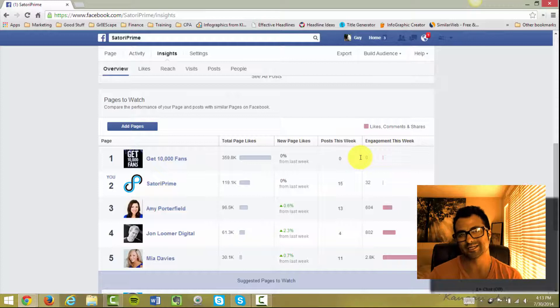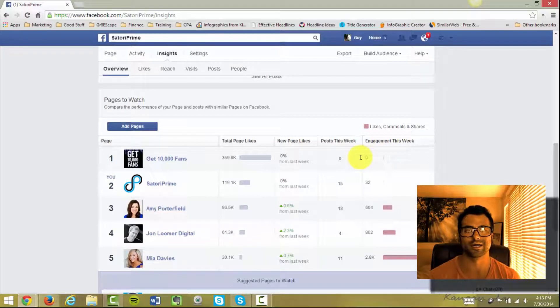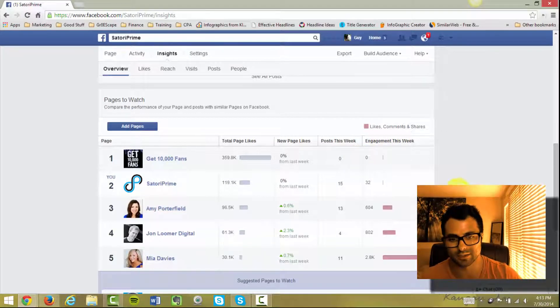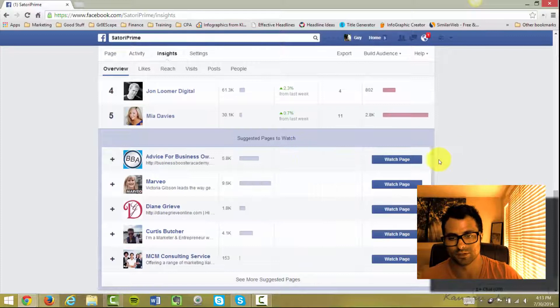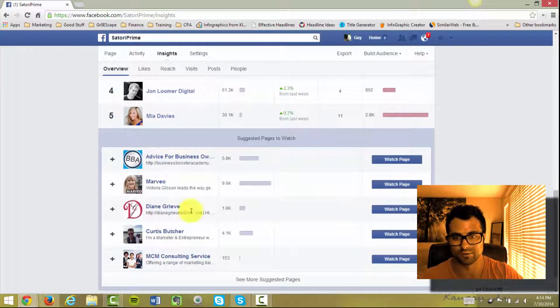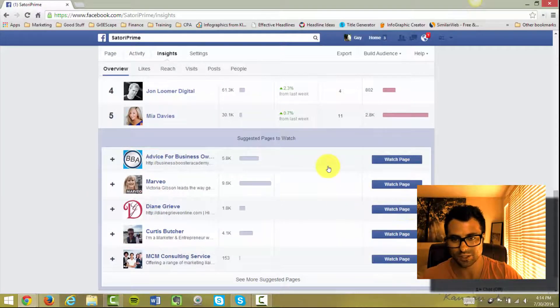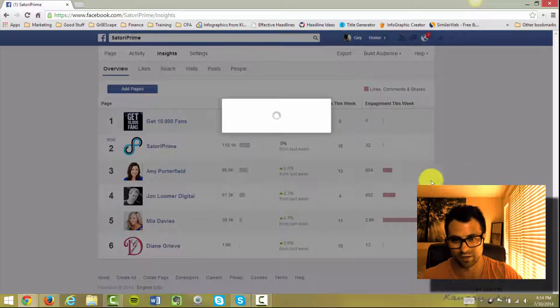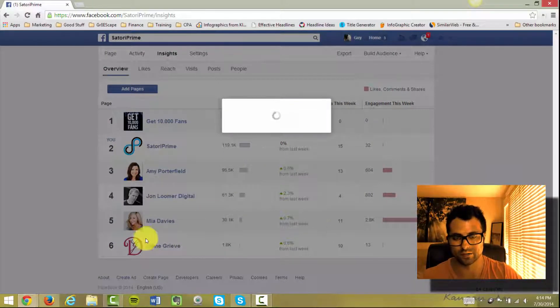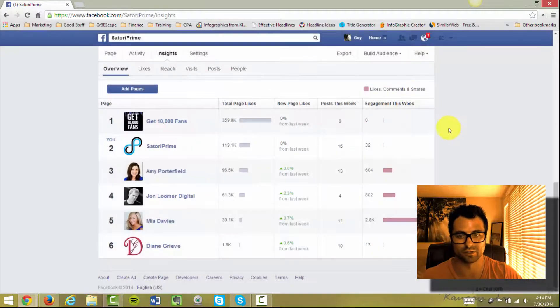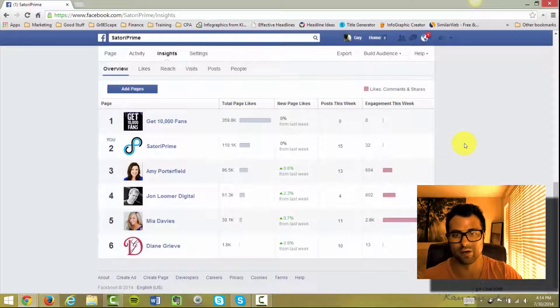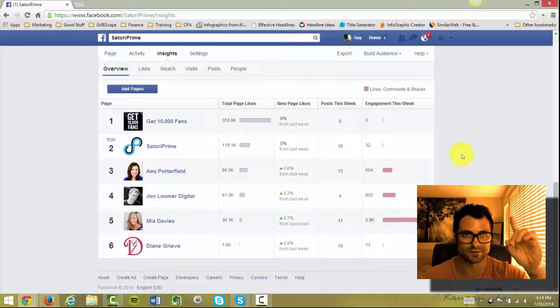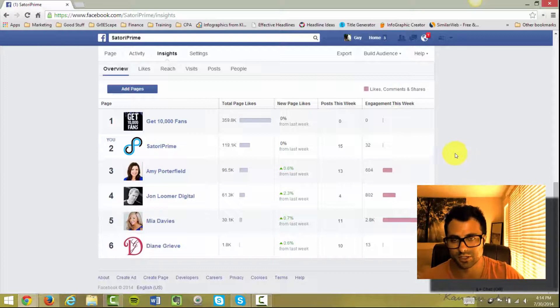So it's a fantastic feature. You can add a hundred pages here, I believe. You can just add as many as you want. They'll also suggest other pages to you. So if I wanted to check out Diane over here, I could add her and then keep adding different pages as I go down my list and literally compare how everybody is marketing themselves on Facebook. Alright, so that's the first feature I want to talk to you about.